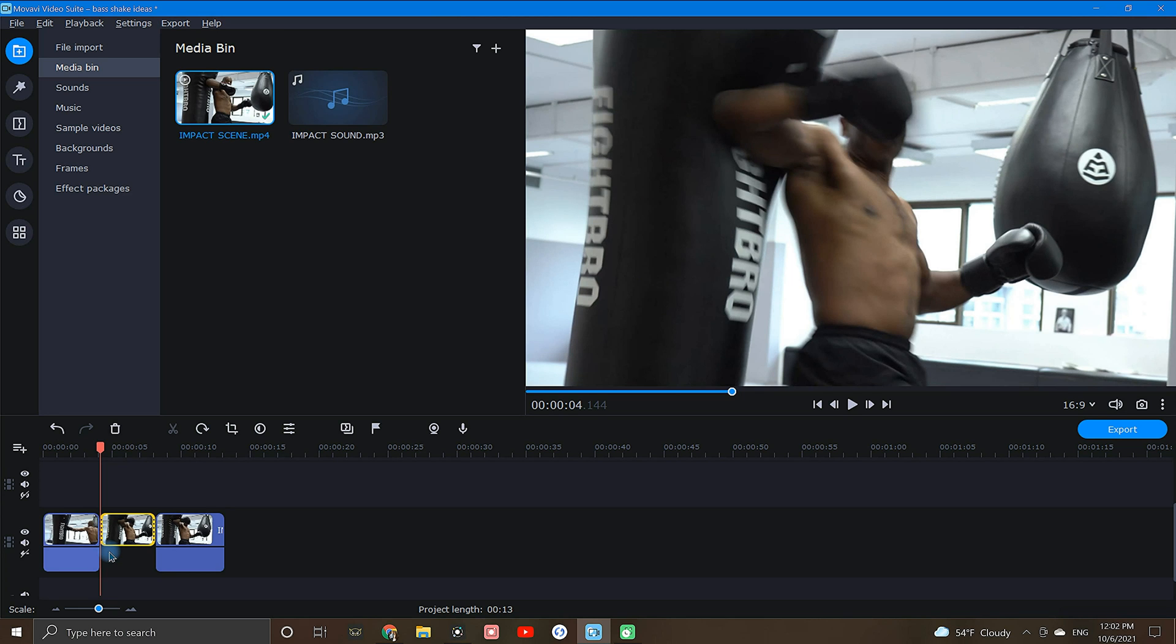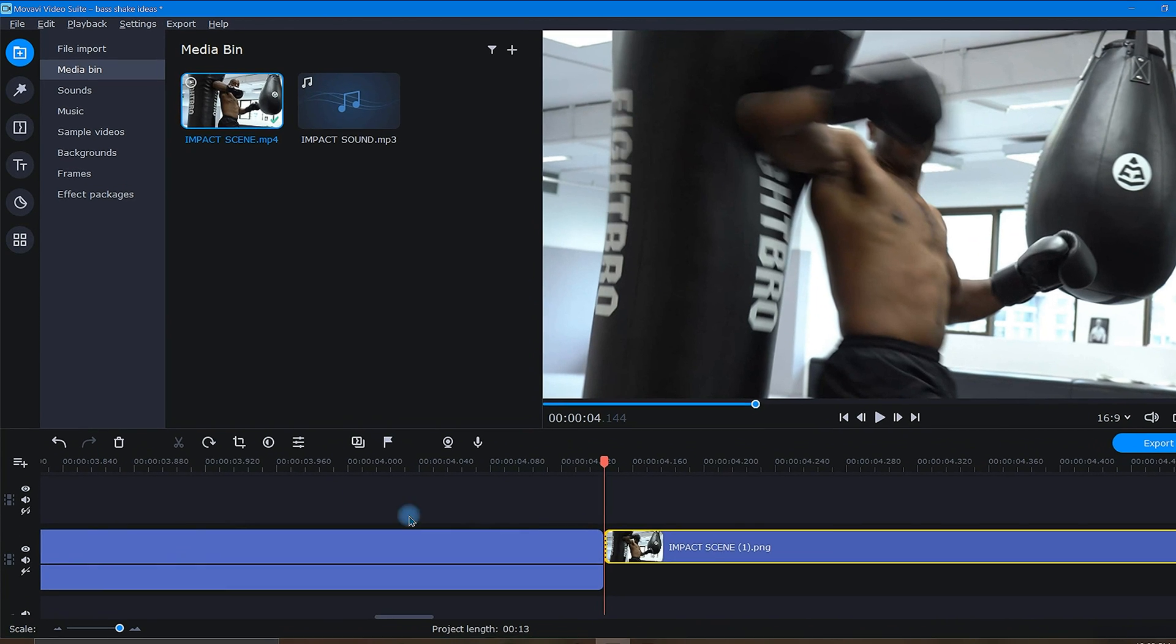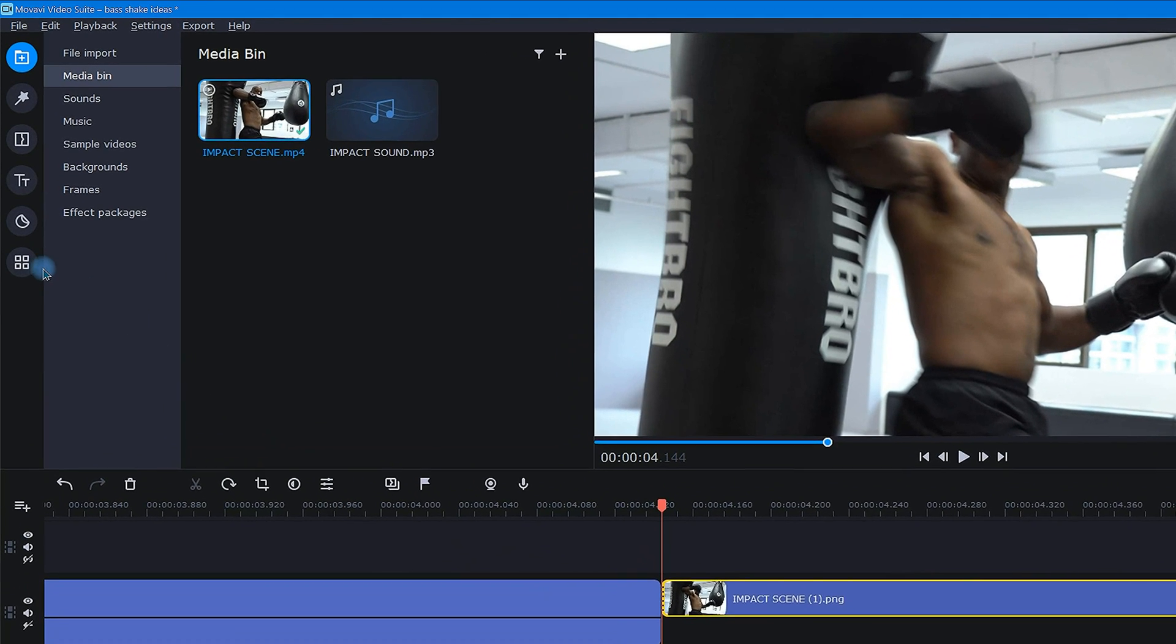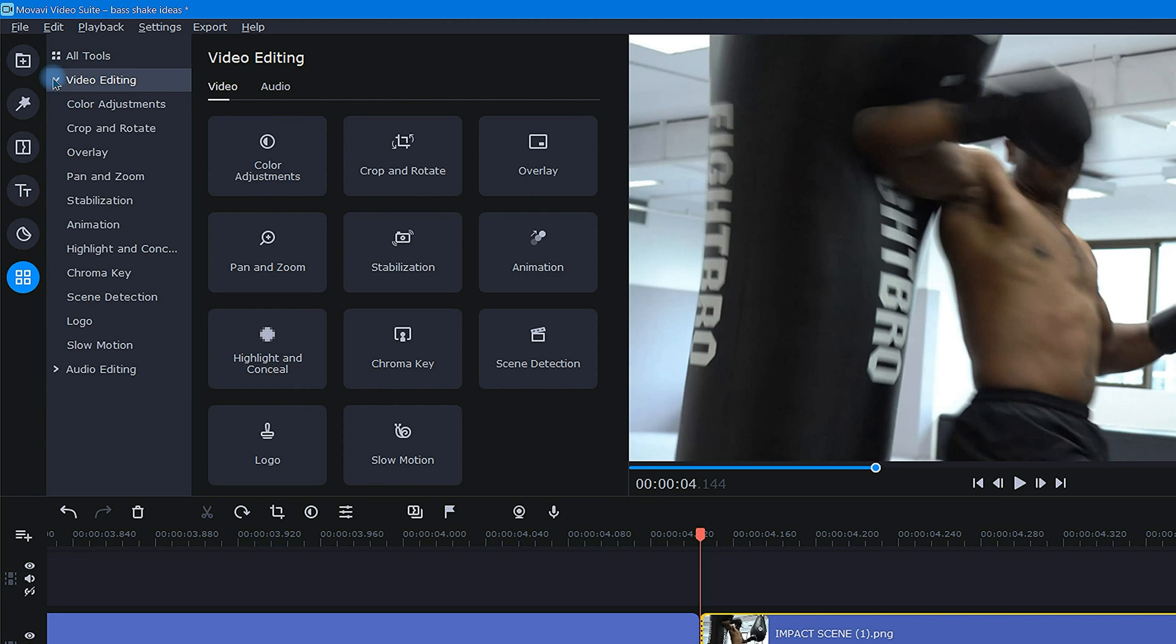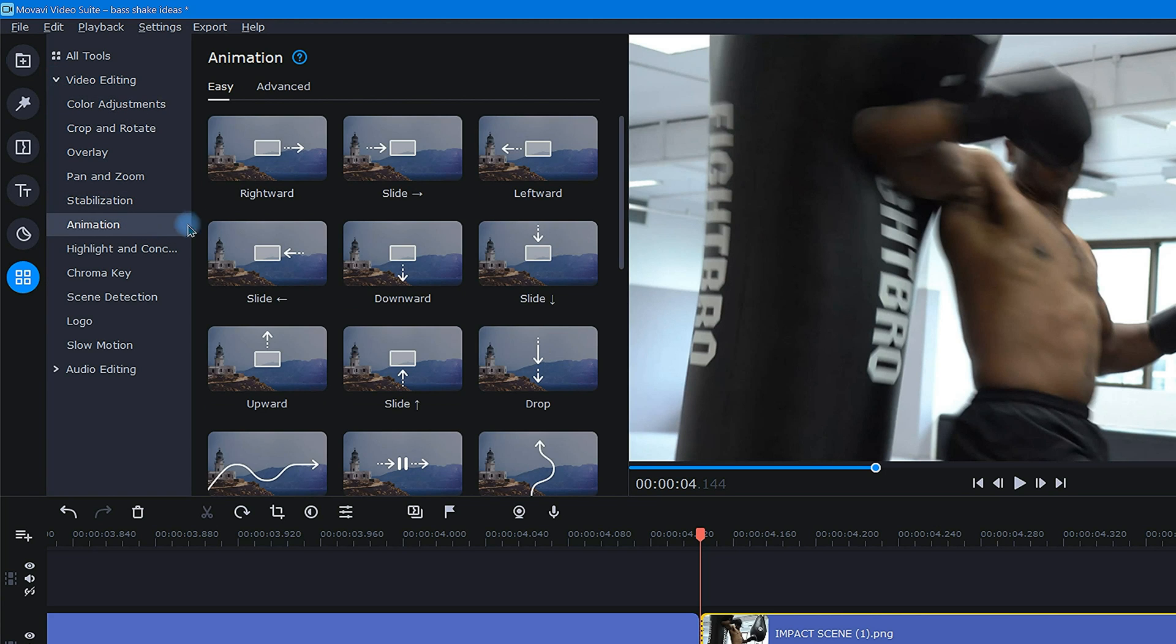To apply animation to a clip, start by clicking the More Tools icon, then open the Video Editing dropdown and navigate to Animation. In the Animation tool, choose Advanced.